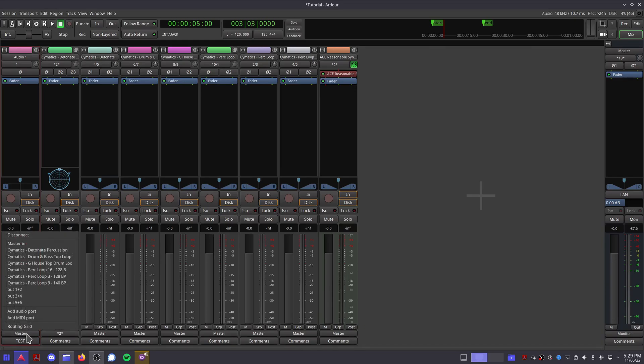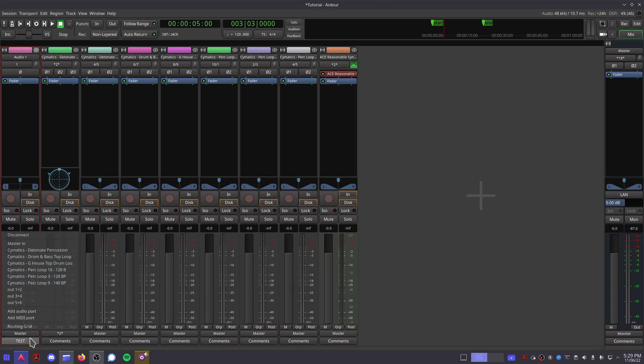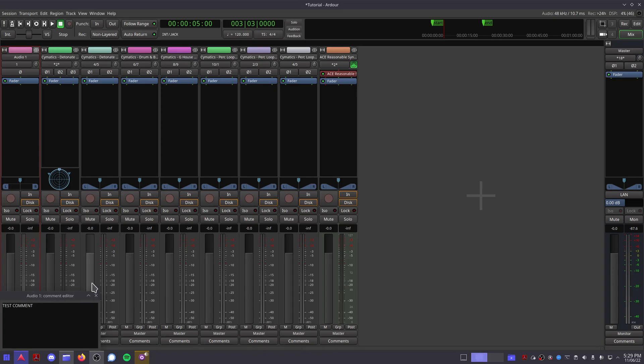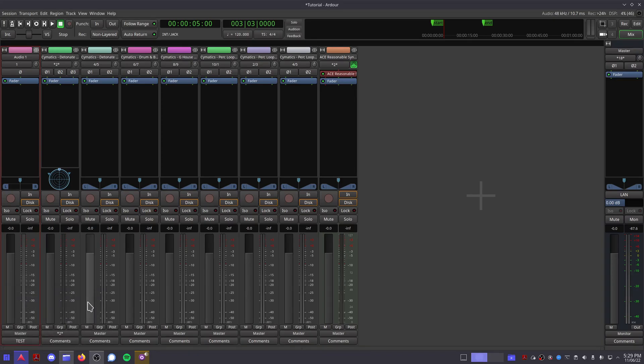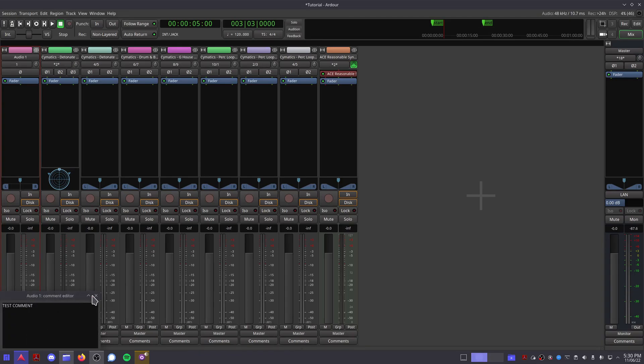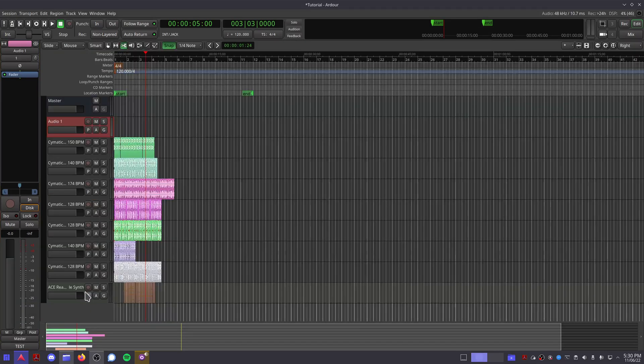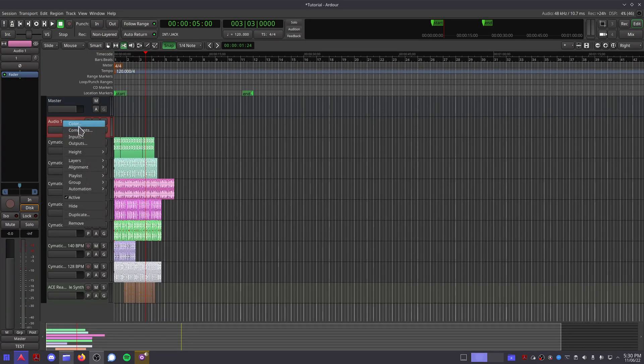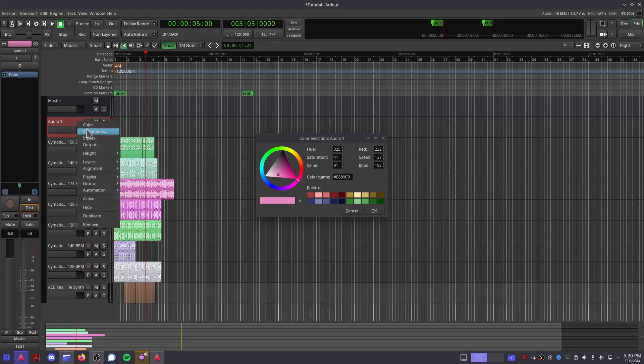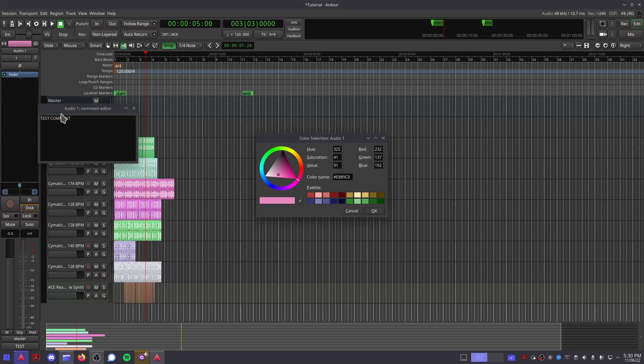Underneath that you have the output menu, which is the same as the input menu except it allows you to choose your playback device or a bus you want to send your current track to, and underneath that there is a comment panel. Clicking on this will bring up a small text editor that allows you to make comments and notes on each channel strip. These notes also show up on the track when you right click on it in editor mode.